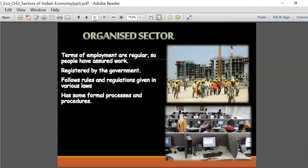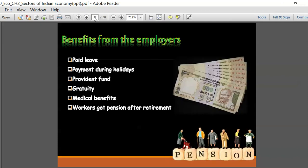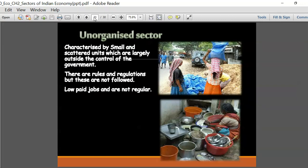Registered entities in the organized sector are subject to all rules and regulations given by the government. Benefits for employees include paid leave, payments during holidays, provident fund, and gratuity depending on years of service. There are medical benefits for the employee and his family, and on retirement government employees normally get pensions. These are the benefits for people who work in the organized sector.